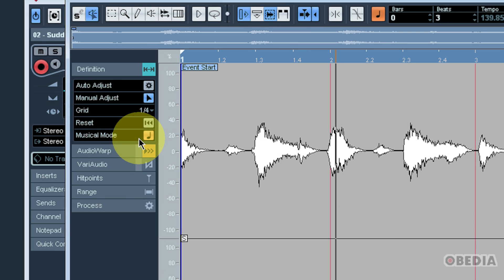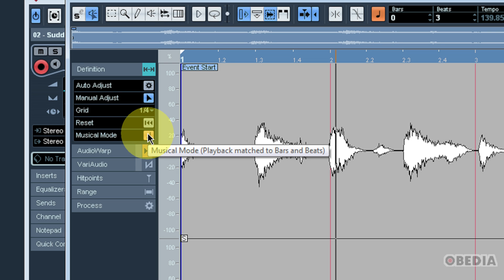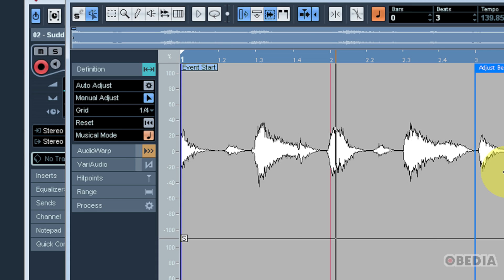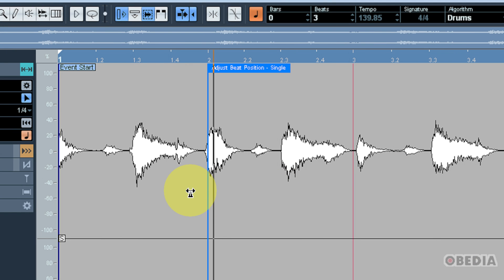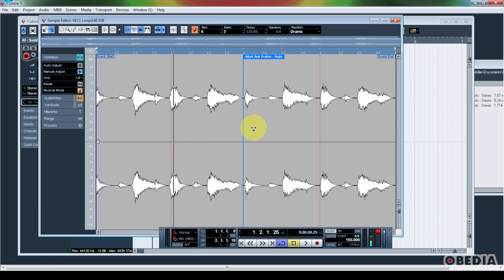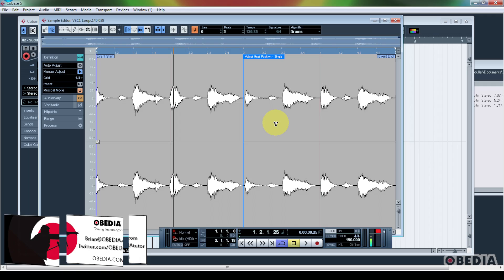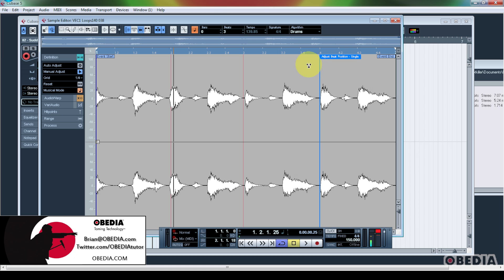And of course make sure that you have musical mode engaged when you're doing any of these changes, because as long as musical mode is engaged, the changes that you make will cause for the audio warp function to respond in kind and playback with the tempo settings of your Cubase project. So I hope that you guys found this useful, experiment with it, play with it, and see how you can apply it to your production techniques.